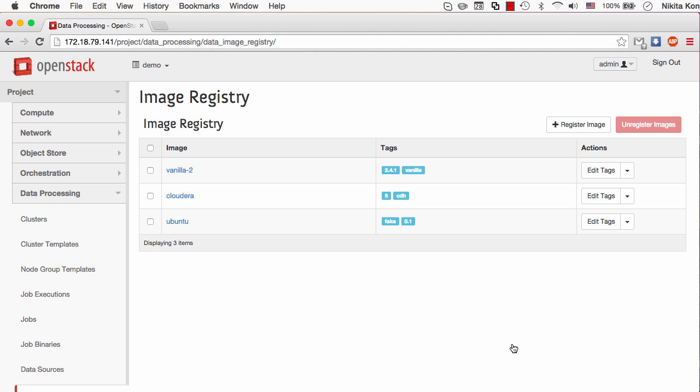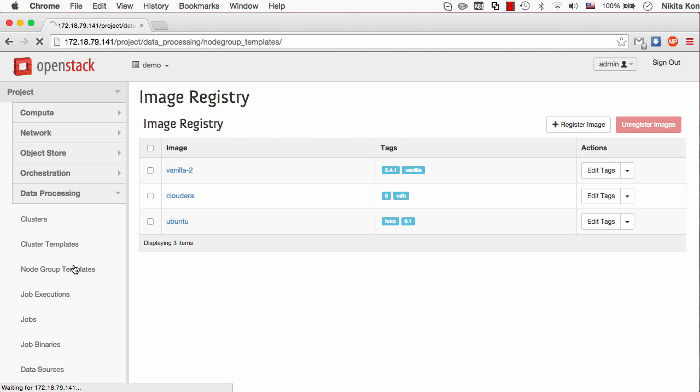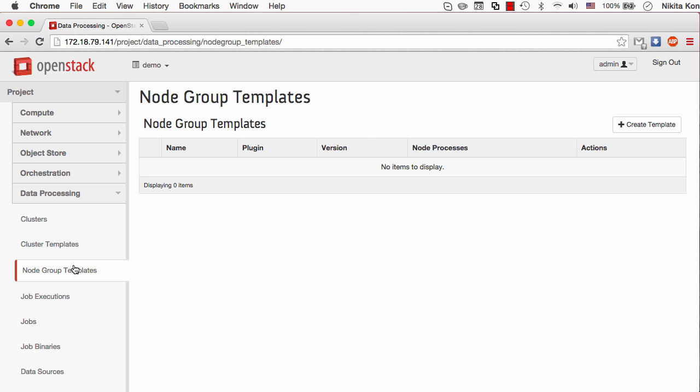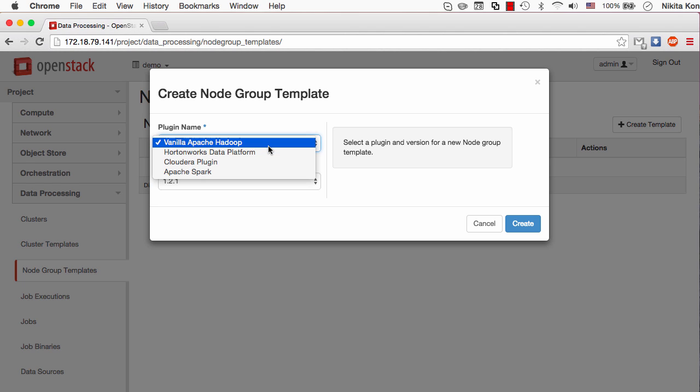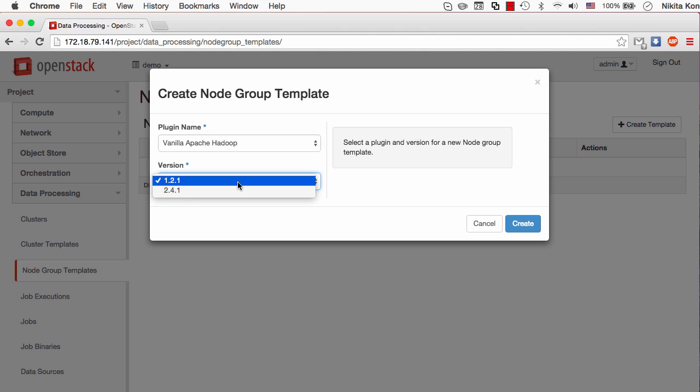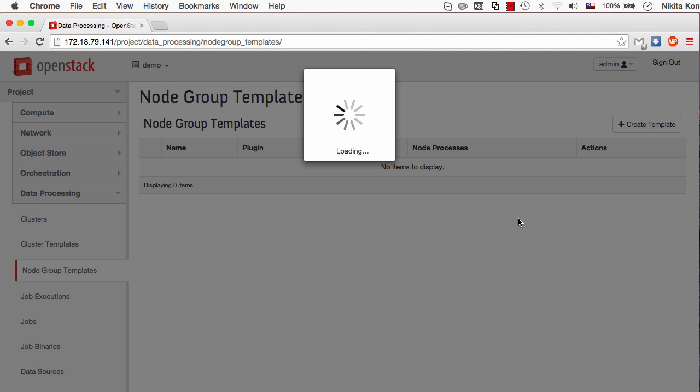Now when the image is ready, it's time to configure the cluster topology. Sahara uses the concept of node group and cluster templates. The node group templates are designed to configure a set of instances which will have the same configuration and the same properties in case of RAM, CPUs, etc. So I'll create a node group template for the vanilla Apache Hadoop plugin of the second version running the second version of Hadoop.